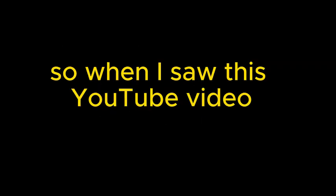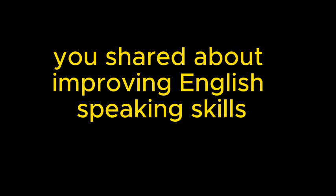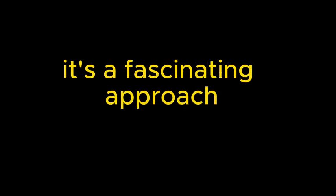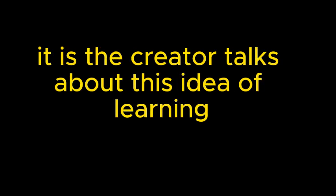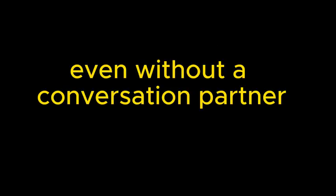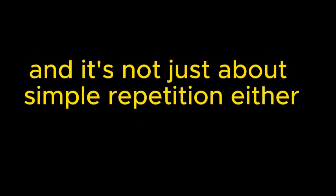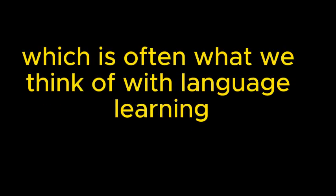And you know me, I'm always looking for those learning hacks, those shortcuts to make things a bit easier. So when I saw this YouTube video you shared about improving English speaking skills, it really piqued my interest. Yeah, it's a fascinating approach. The creator talks about this idea of learning through imitation and practicing speaking English by yourself, even without a conversation partner. Yeah, it's a method that's been gaining some traction, and it's not just about simple repetition either. It goes a bit deeper.